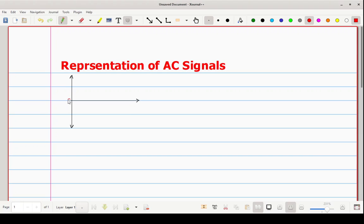So friends, this is your origin point, and on this x-axis we are indicating time. On the y-axis we are indicating the magnitude — so here either we can indicate voltage or current. So how can you draw a sinusoidal waveform?